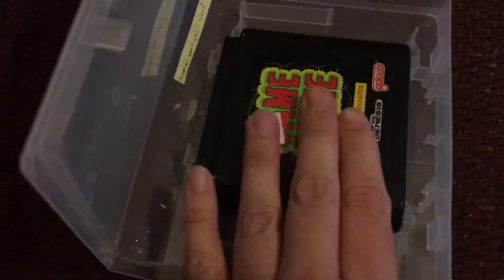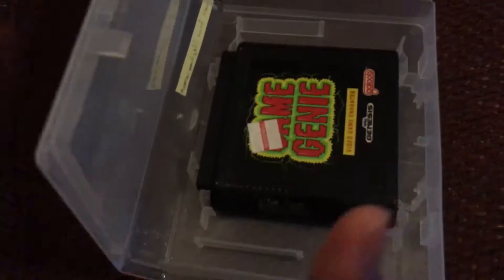Yep, it works. No wiggling. Doesn't fall loose like the original Genesis games do even though this is supposed to carry them.